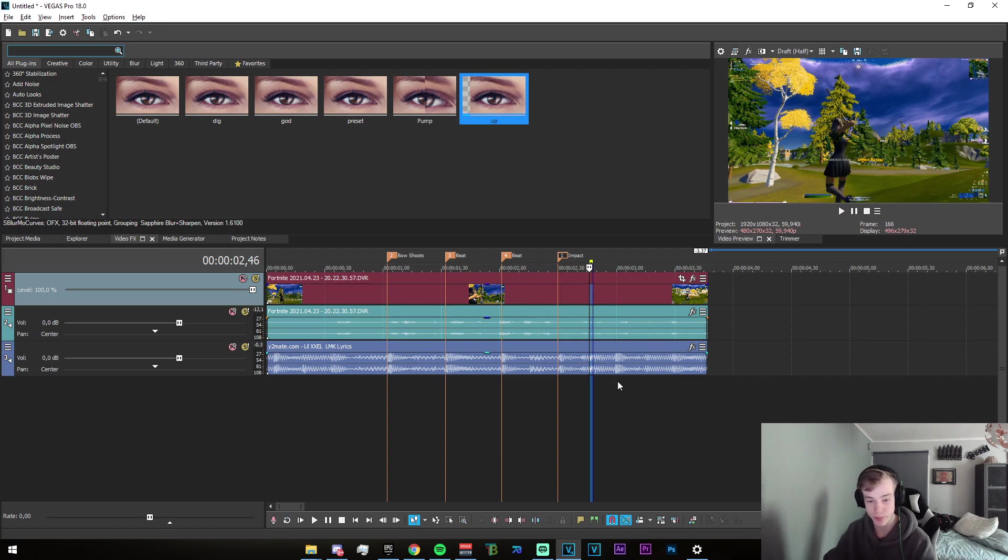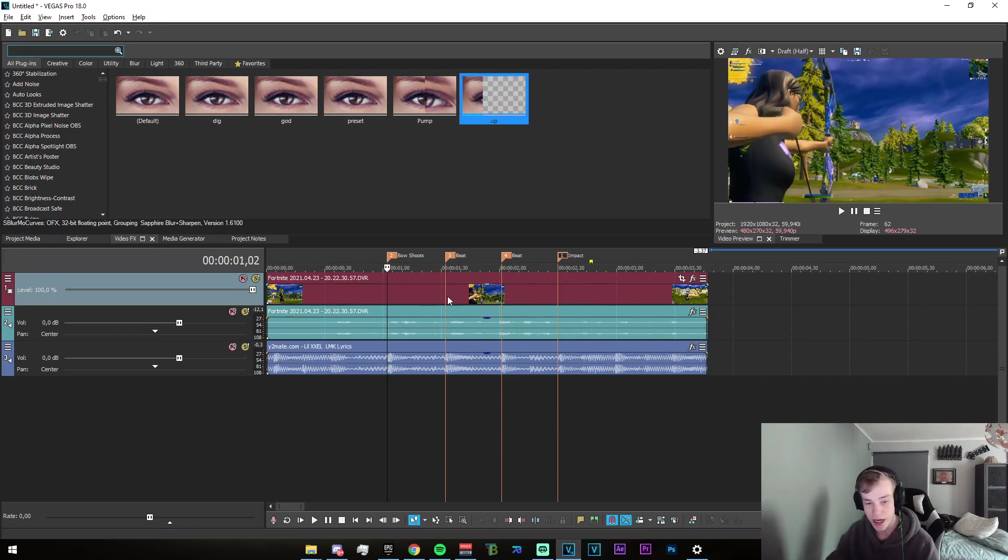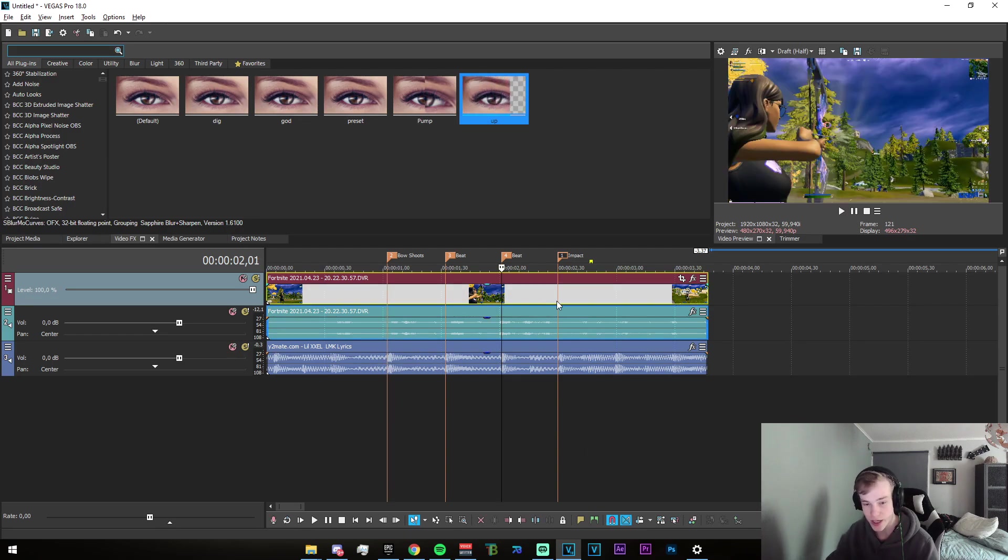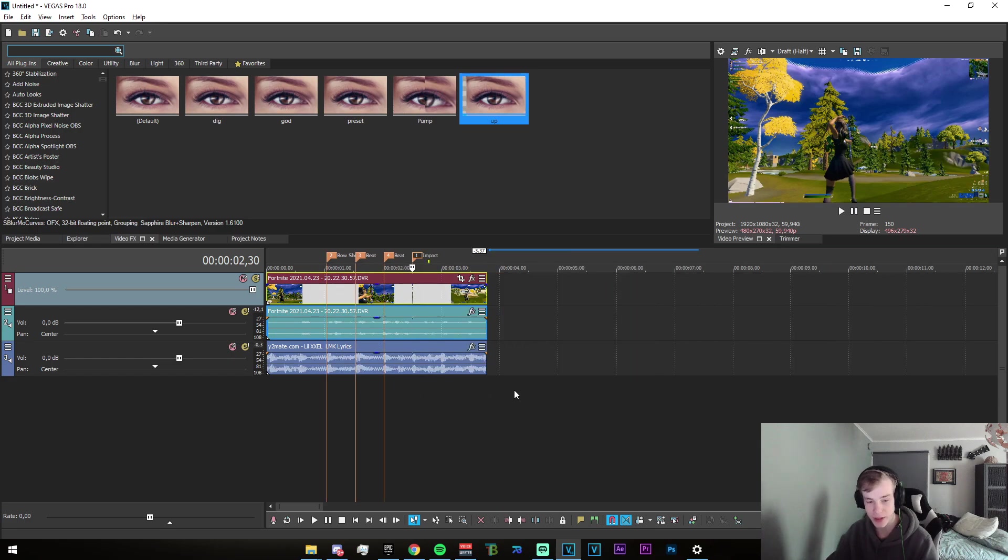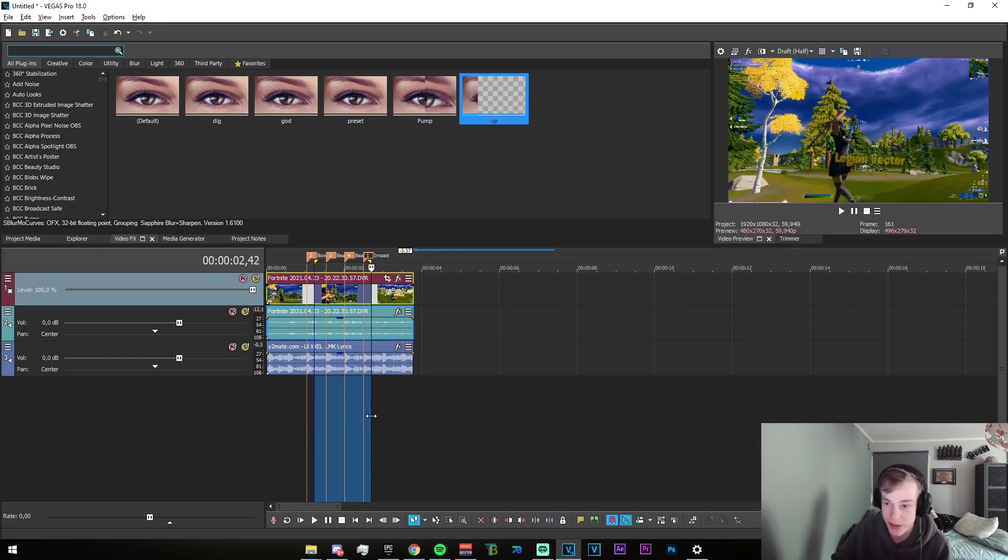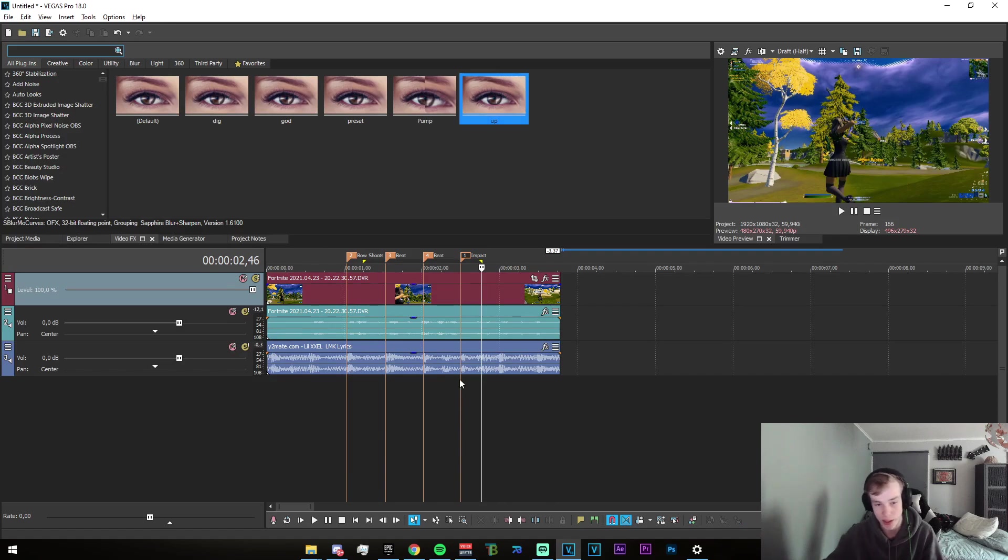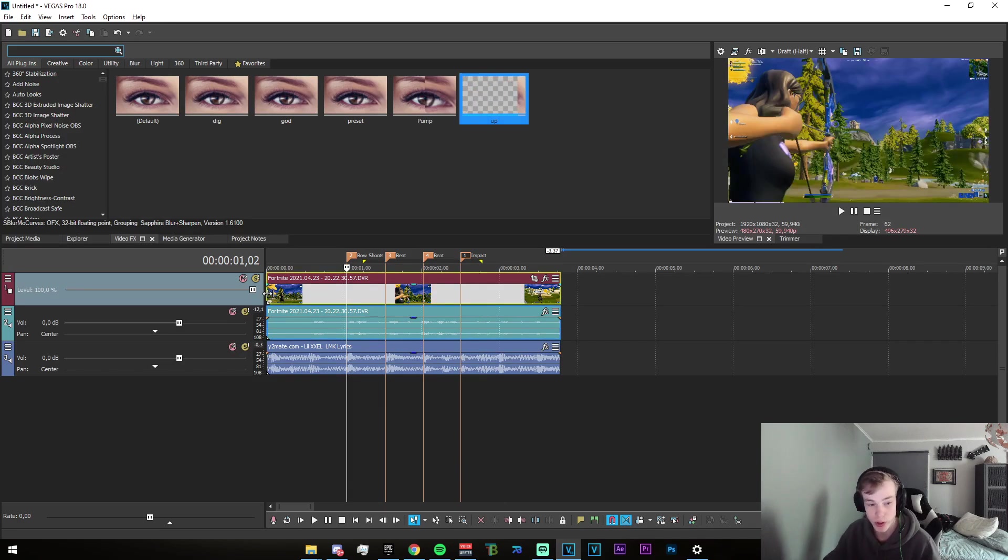To start off, I have just marked my beats here. So I have where the bow shoots, the two beats, and the impact. I'm going to be showing you how to make a normal clip into what you have just seen on screen.